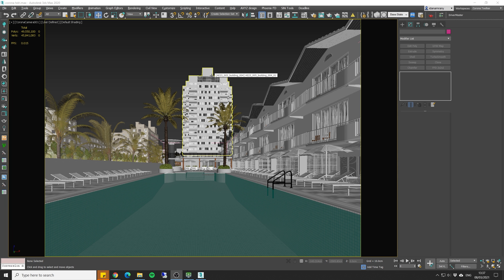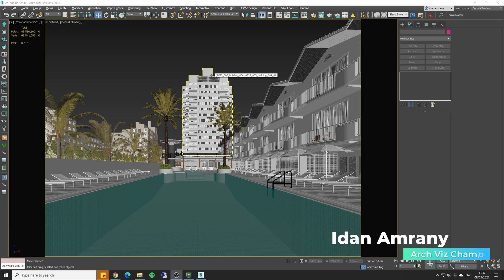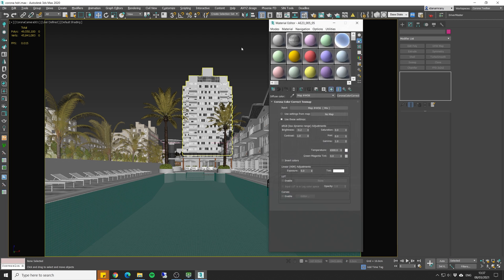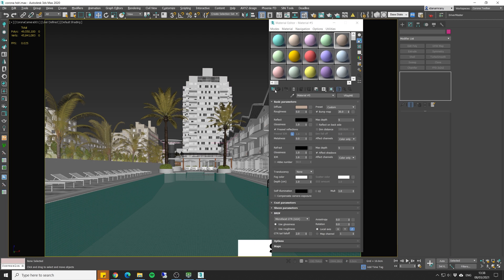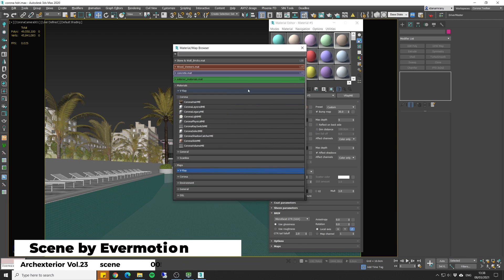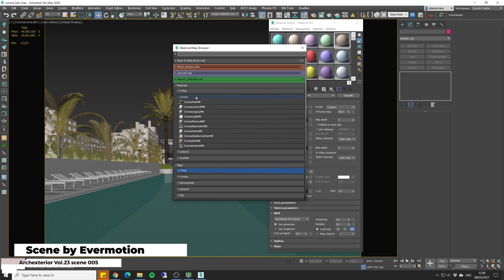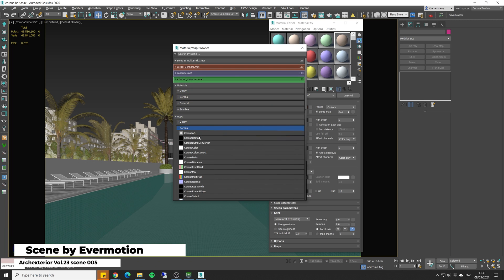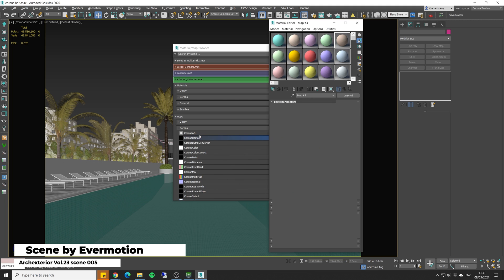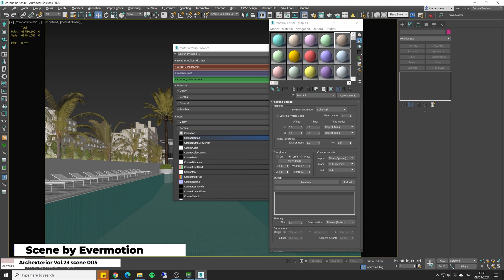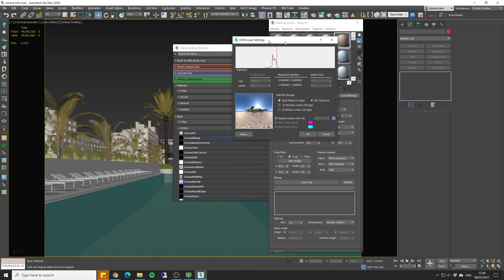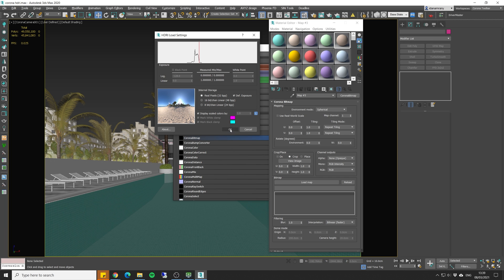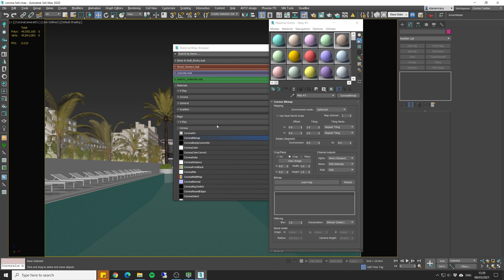Adding HDRI lighting in Corona is really simple and straightforward. We're gonna go to the Material Editor, and next I want to bring up new Corona Bitmap. Let's go to the Map section, Corona, Bitmap. Select my HDRI map. I'm gonna go with this one, and you want to make sure you set to Real Pixel, so you can use the maximum depth of the image. So select OK.